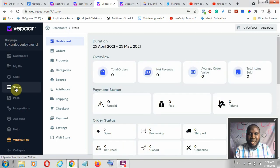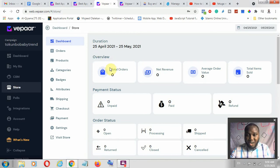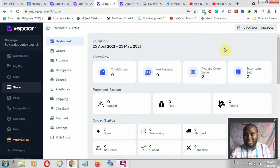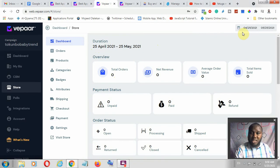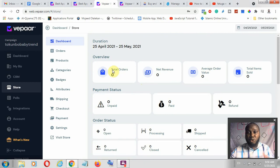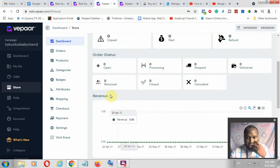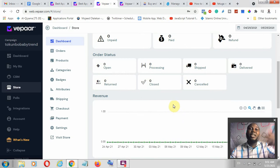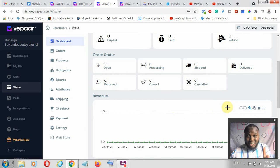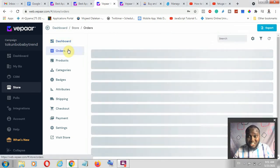The next one is your store. When you get to the store, you'll see every piece of information you need for your e-commerce store. The dashboard gives you an overview of all orders within a selected period, and you can change the date range to see how you're growing within a week, month, or year. You can see your total orders and net revenue — meaning you must have set up your payments, currencies, and everything. You'll see order statuses: unpaid, paid, refund, and more.